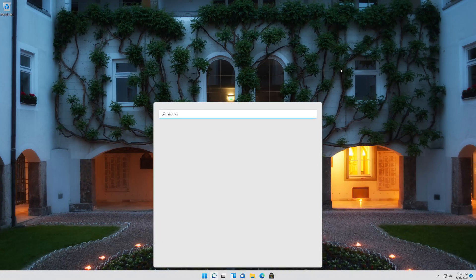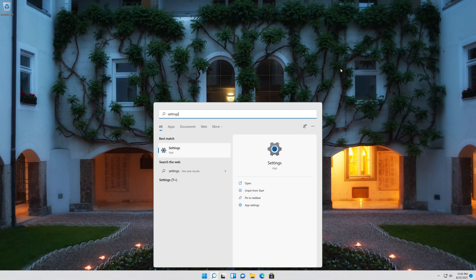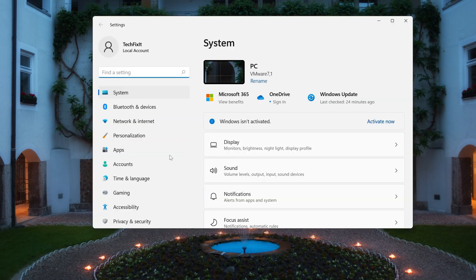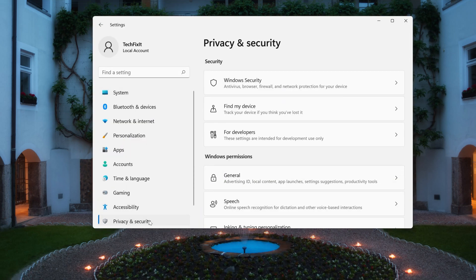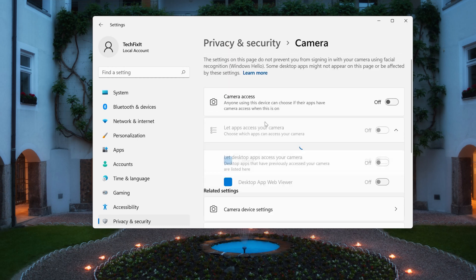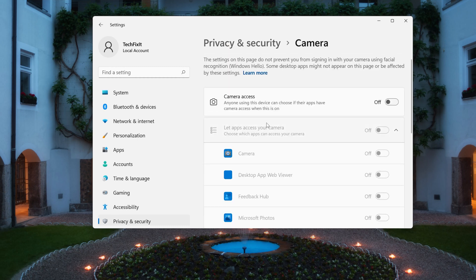First, open your Settings. Select Privacy. Select the Camera section. Select Enable camera access to this device.